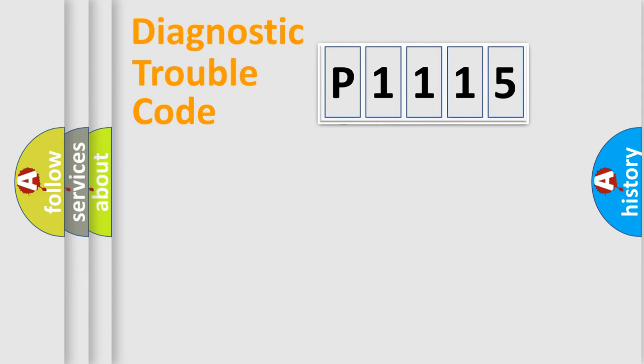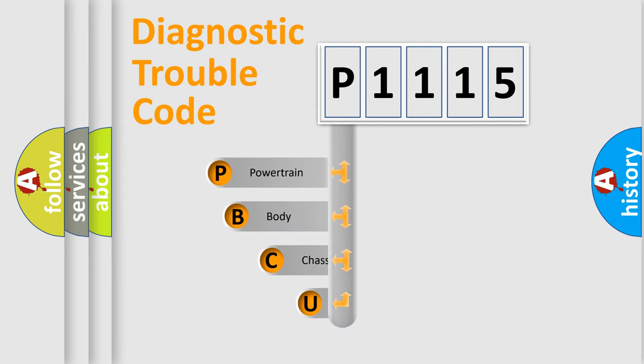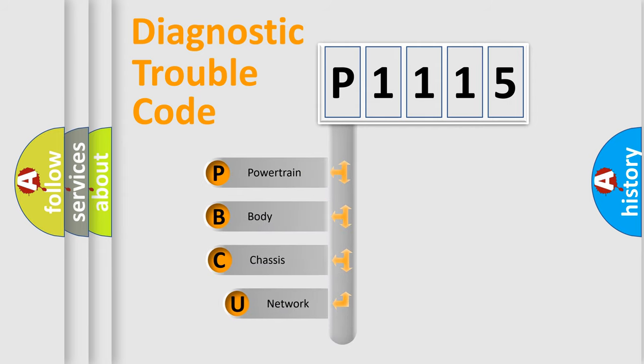First, let's look at the history of diagnostic fault code composition according to the OBD2 protocol, which is unified for all automakers since 2000.